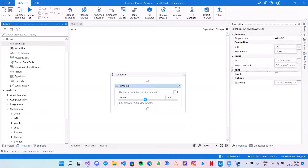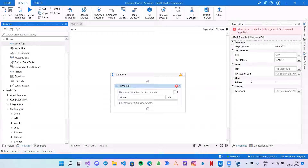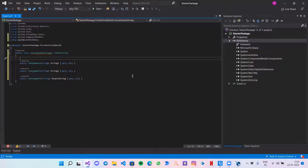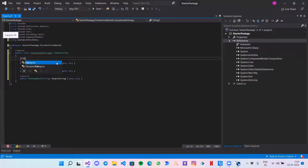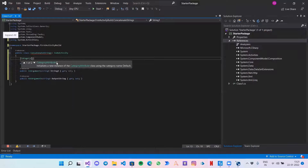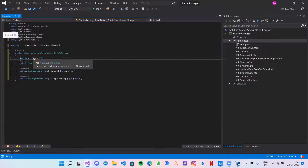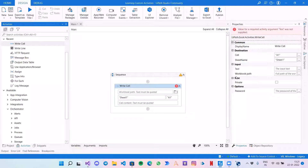If we open any activity, here is a properties panel — we have Common, Destination, Input. These are called categories, which define what property belongs to what category of our activity. To assign a category — if this is an input category — we use square brackets and write 'Category' then 'Input'.